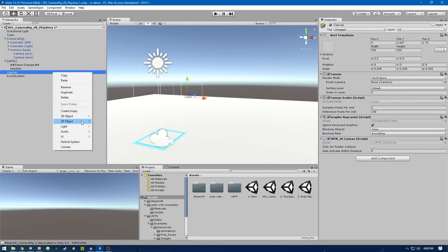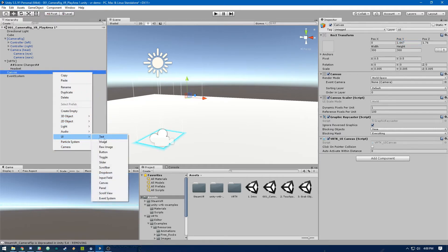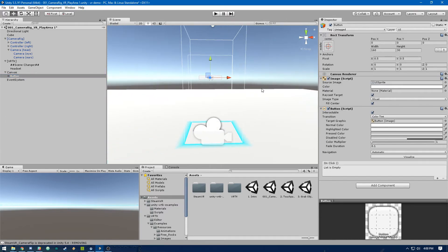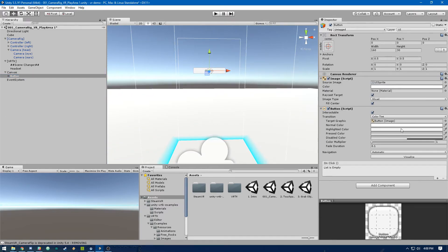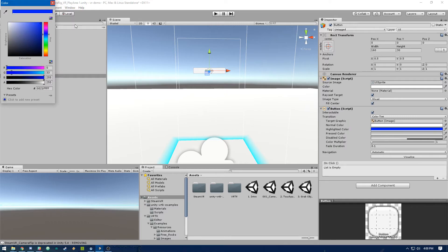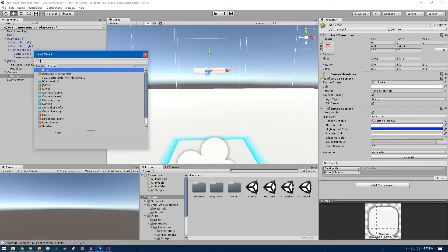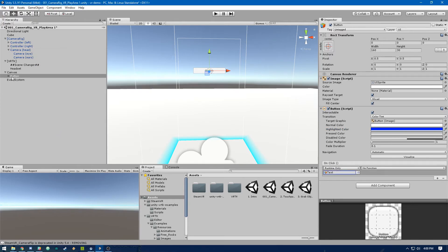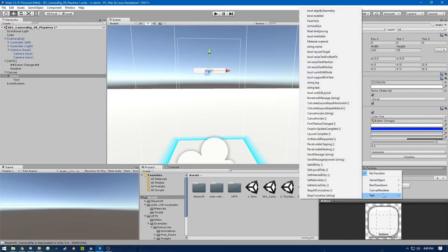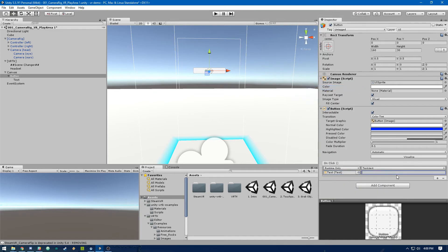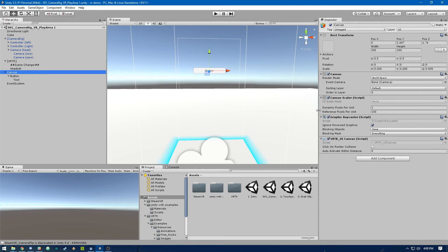In the canvas we're going to add a UI button. You can play with this if you want — let's just make the highlighted color a nice dark blue like in the example. Then in the button's on-click event, we're going to add an event for the text underneath the button, and we're just going to set the text to 'clicked'. Alright, now everything's set up — let's hop into the headset and check it out.